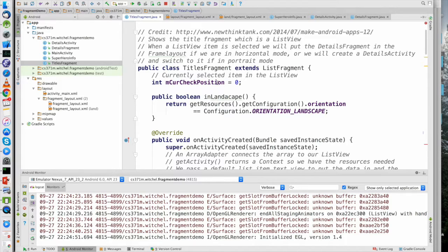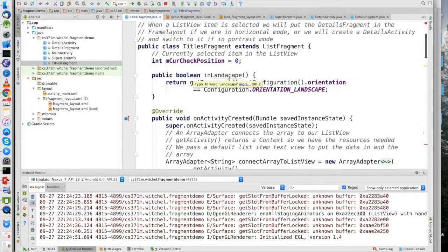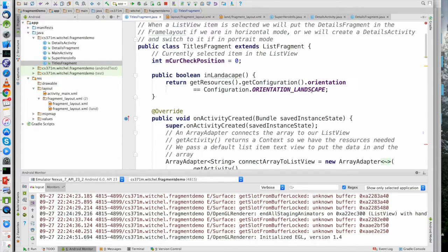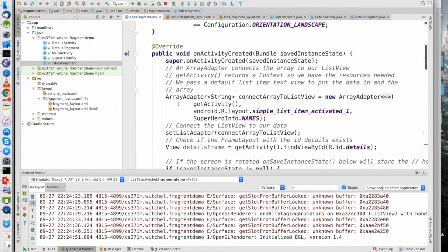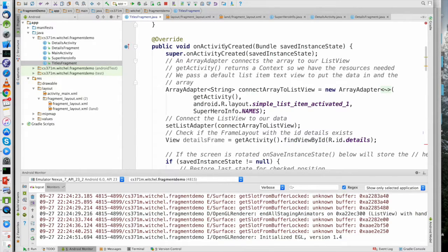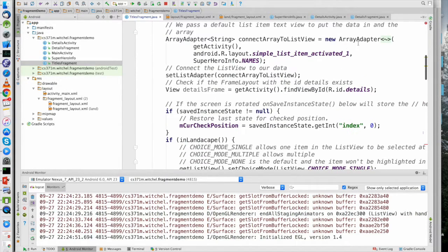I got rid of the dual-pane thing. I just have the current position and this little function to see whether we are in landscape. This can sometimes return orientation square, but that's okay — if it's orientation square, we're not in landscape. This fragment is being created in onActivityCreated, where we have access to the activity. We do a standard array adapter here using the superhero names, and we set our list adapter.